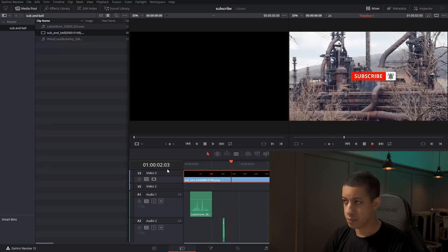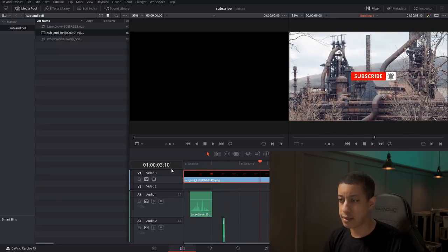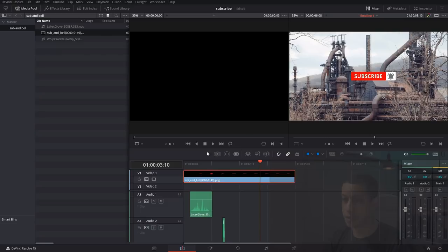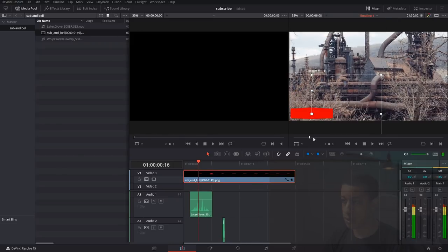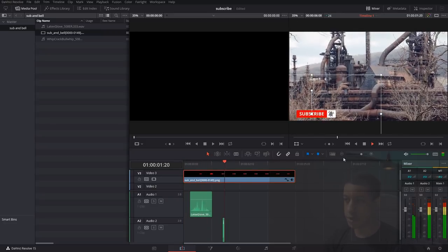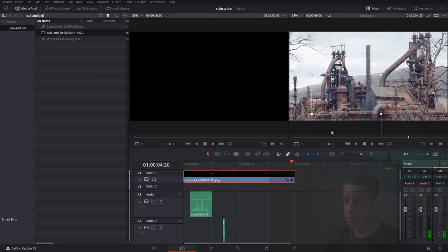That's how you create this subscribe button animation. If you want to reposition it in your project, just select the image sequence, click the transform button, and move it to any corner or resize it as needed. Let me know in the comments what you think. If you have any other ideas or suggestions, leave them below. My name's JR — thanks for watching.